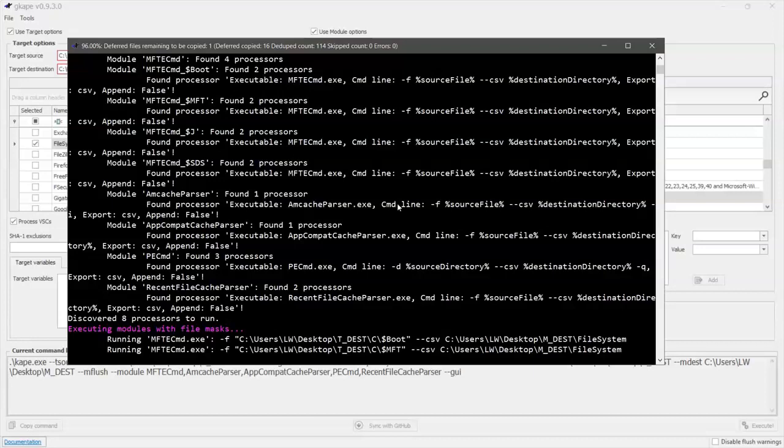Well, and in this case on the screen that's actually what's happening right now is the executable master file table explorer CMD is running against the MFT to pull it out, push it out to a CSV and parse it so that it's out in a useful way for us so that we can look at it in various tools like Timeline Explorer or something like that.